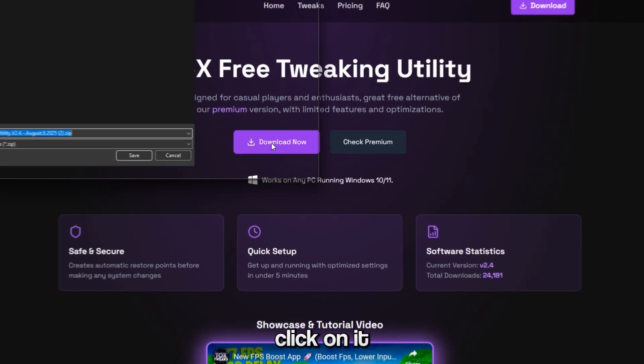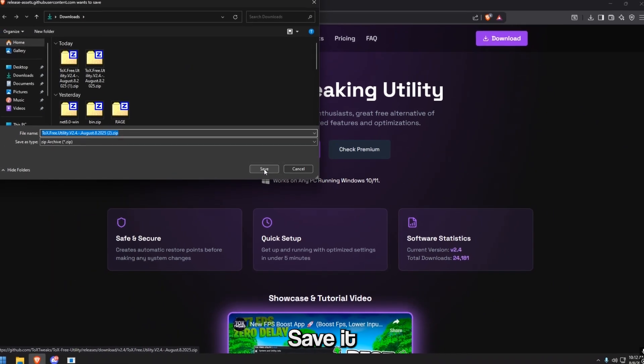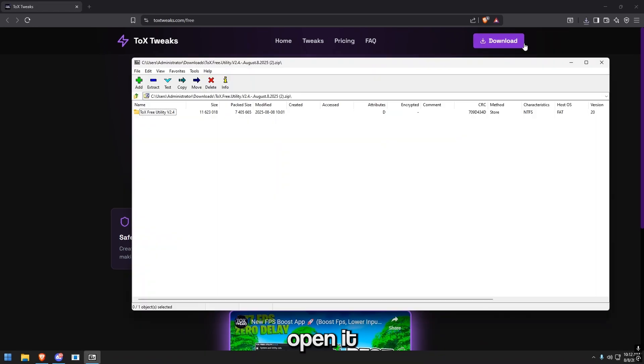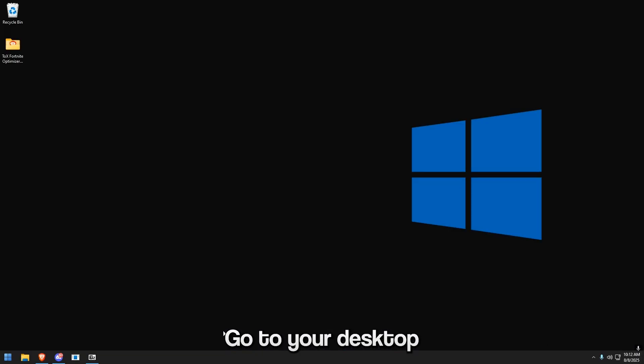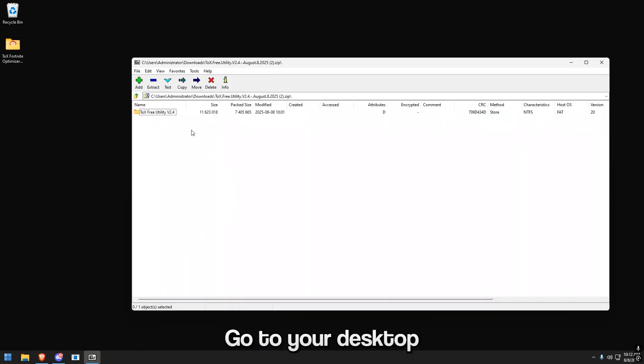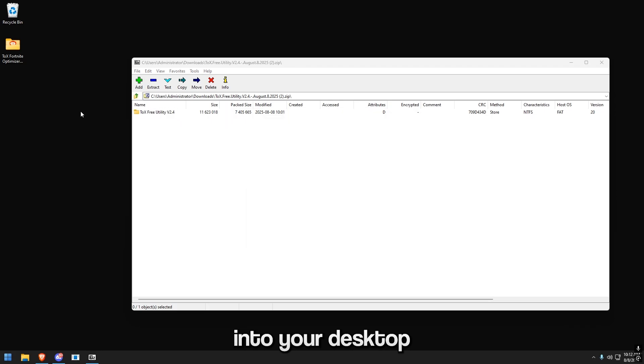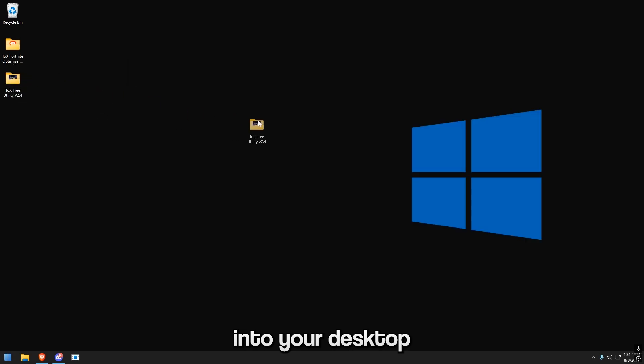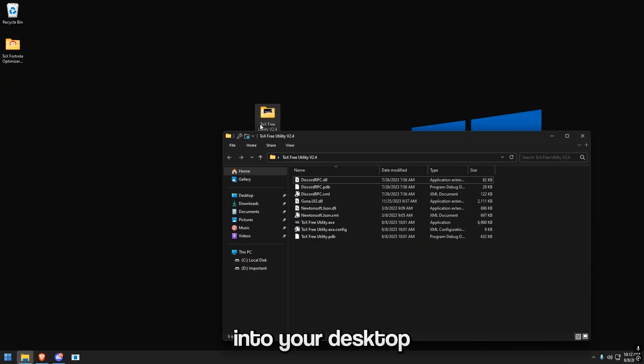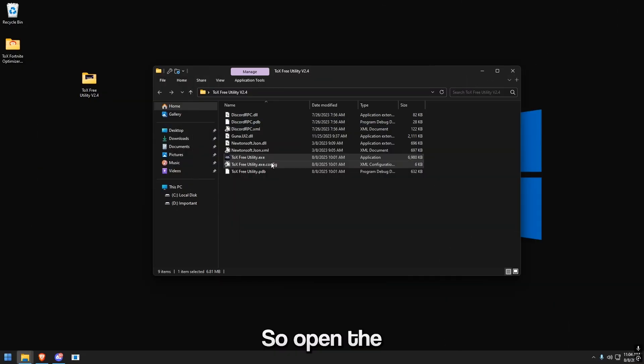Click on it, save it, open it, go to your desktop, extract it to your desktop. Now open the Tox Free Utility.